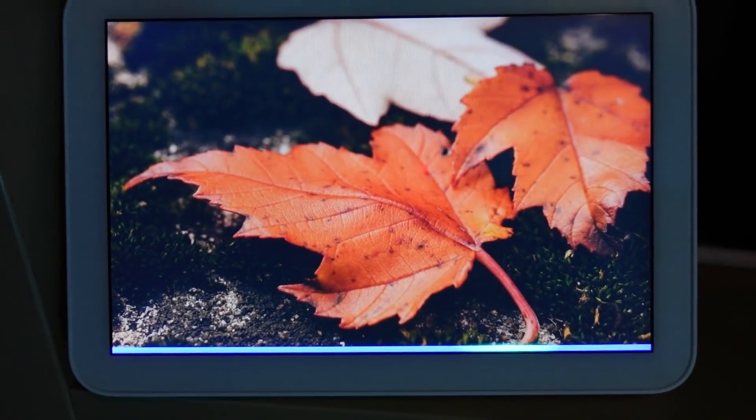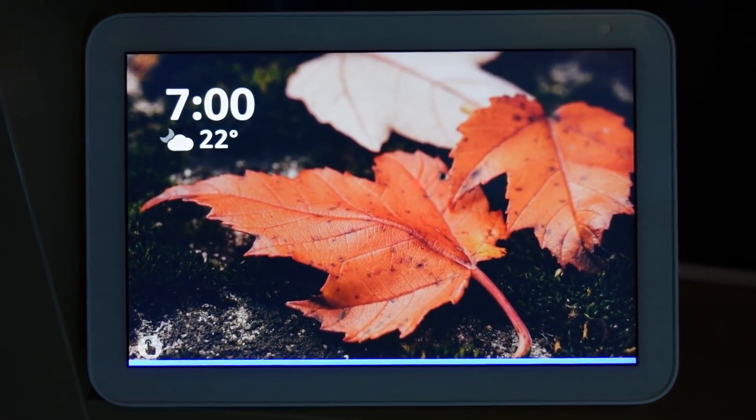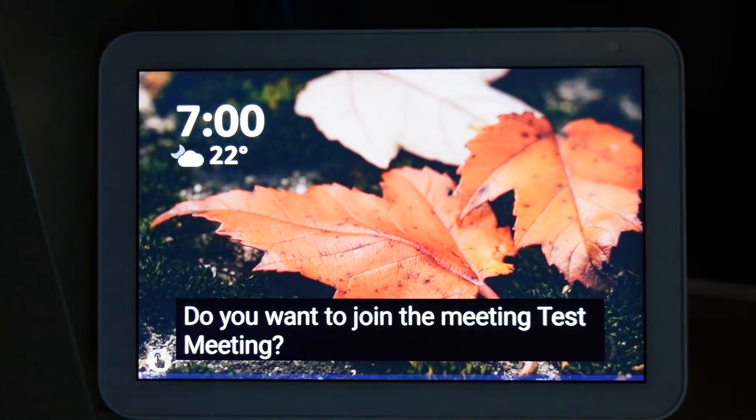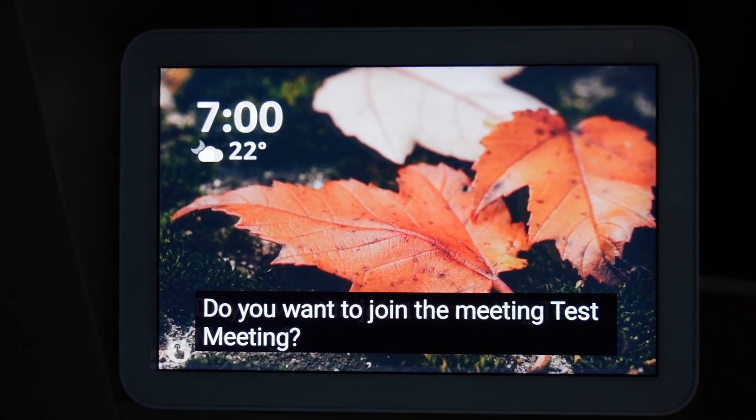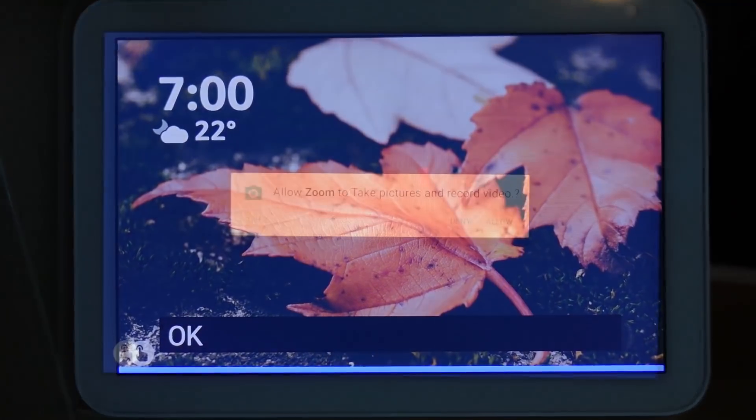In a live demo: the command 'Join my meeting' prompts Alexa to ask 'Do you want to join the meeting — test meeting?' Confirming yes, Alexa connects to the meeting.